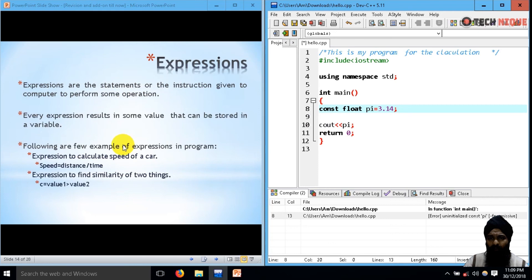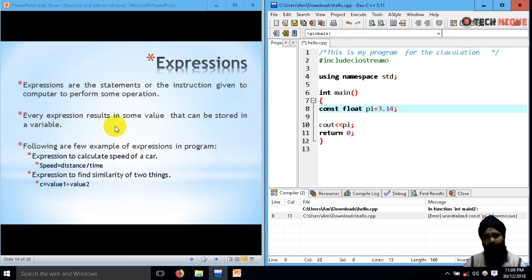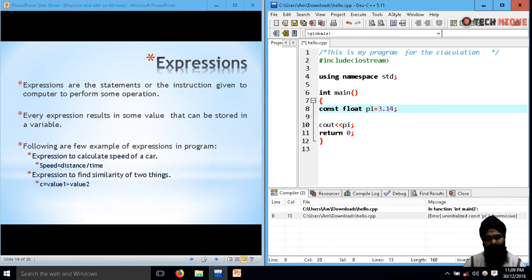In the next lecture, we are going to learn about expressions. Thanks for watching.